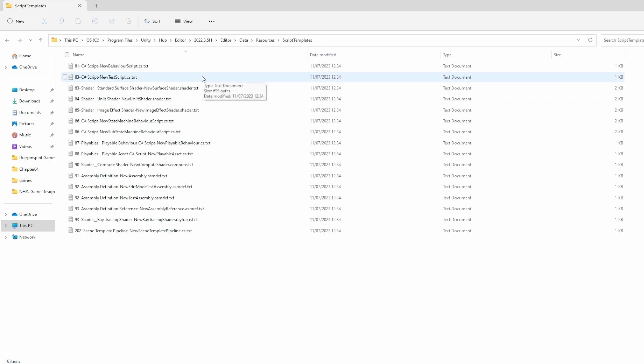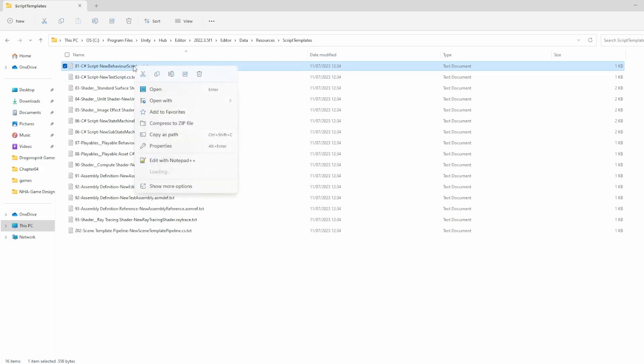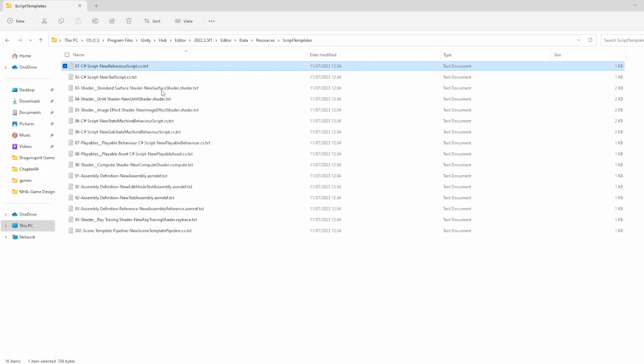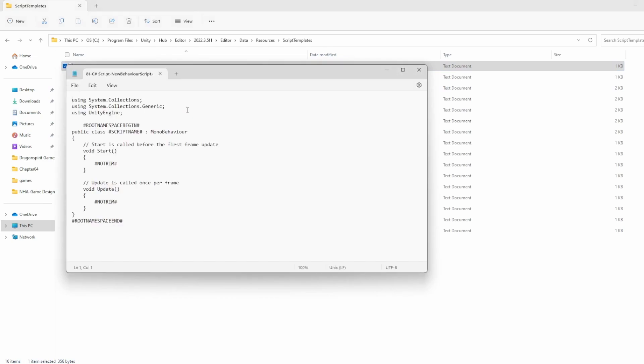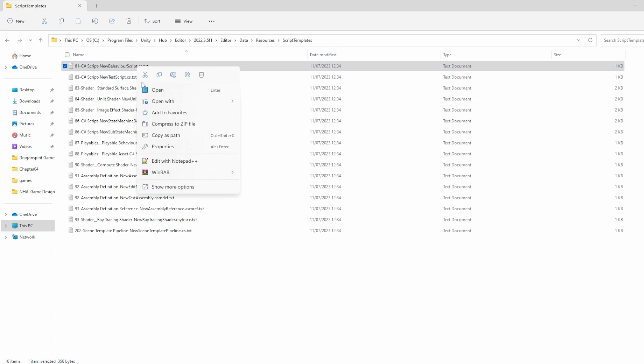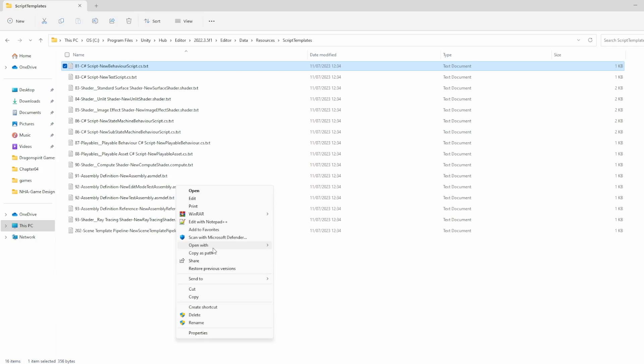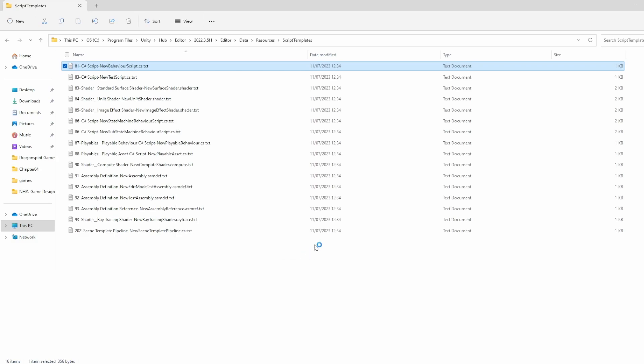Now if you look at this one, here you go. We have a text file called NewBehaviourScript.cs. So let's open this up. This is a notepad, so this is not going to work. Let me do that again. I'm going to open that instead with Visual Studio Code.